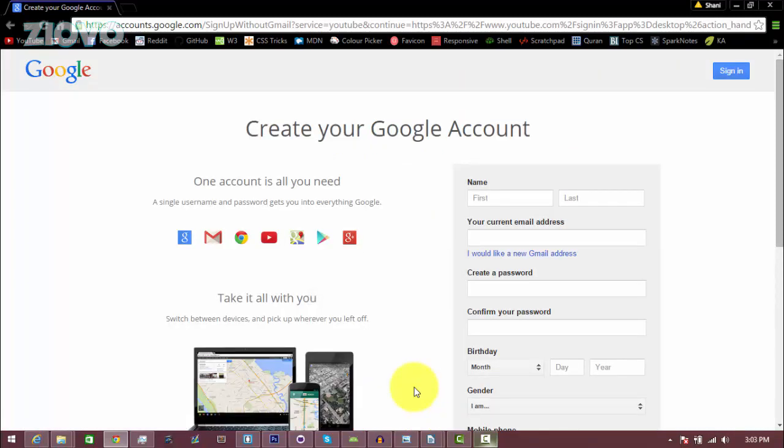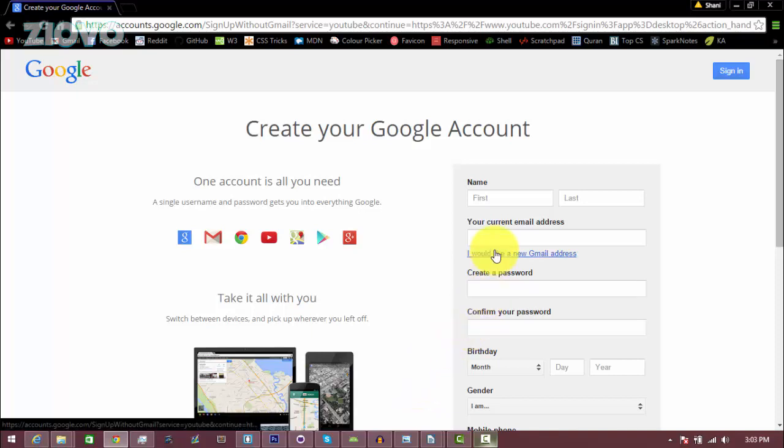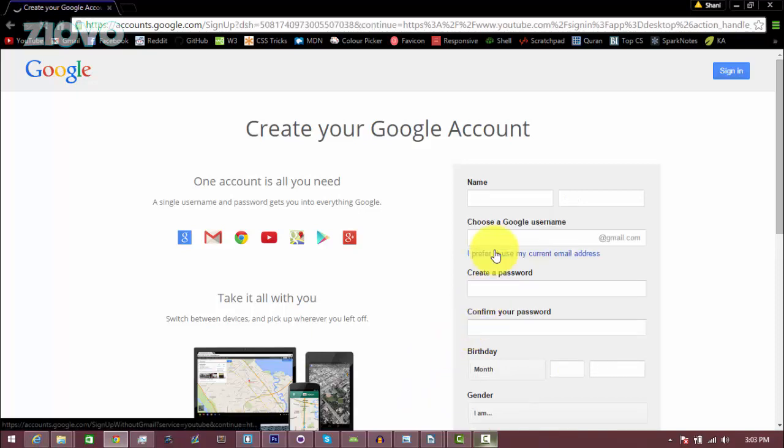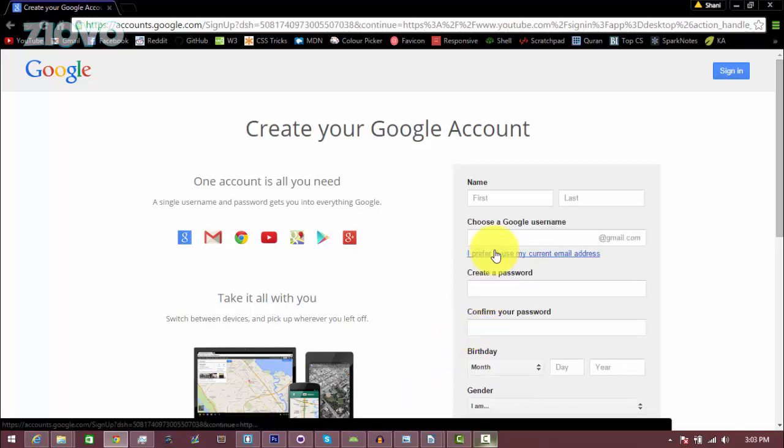Here we're going to create our own YouTube account. Now if you don't have an email address, click on I would like a new Gmail address, and since YouTube and Gmail are linked, once you create your YouTube account it's also going to create a Gmail account and vice versa.